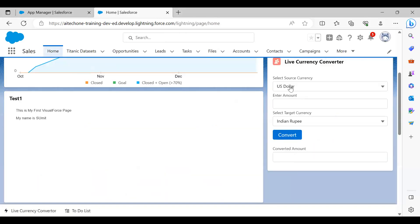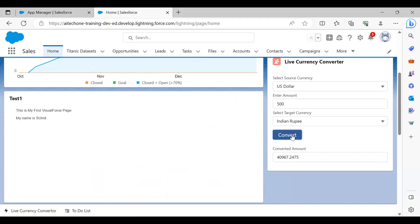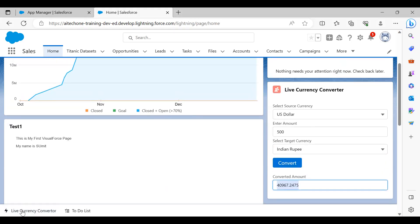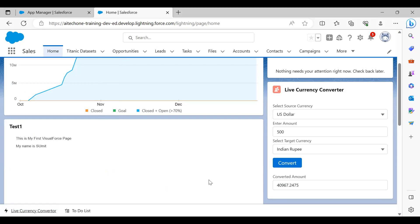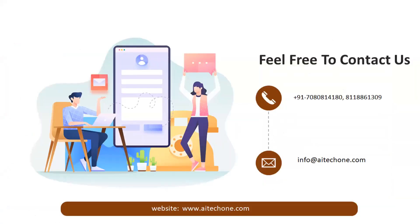I've added the Live Currency Converter app to the application home page. Let me test it — source currency is US Dollars, I want to convert 500 into INR. When I click Convert, it makes a request to API Layer using the endpoint with parameters, API Layer performs the operation and returns the result, which is displayed here. The utility bar was also added so users across all applications can quickly convert currencies from anywhere.